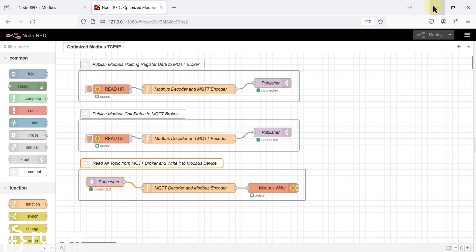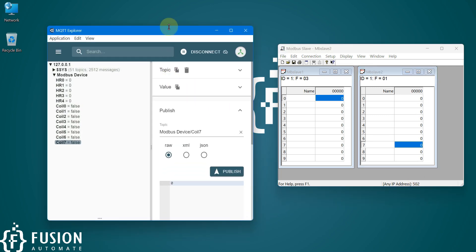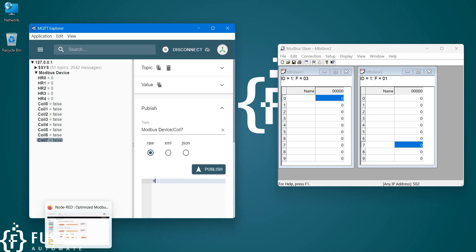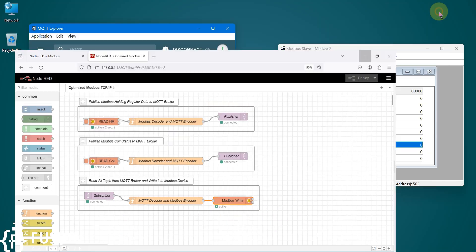Let me show you the demo. Here is our Modbus slave software acting as a Modbus TCP device — you can see the IP address and port number 502. Here is my MQTT Explorer, which is an MQTT client. Right now the Node-RED flow is up and running: it is reading data and publishing to the MQTT broker, and it is also subscribed to all topics. Based on the topic and value it will write data back to the Modbus device.